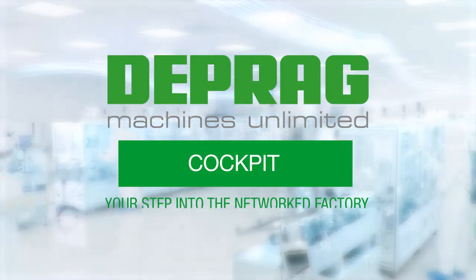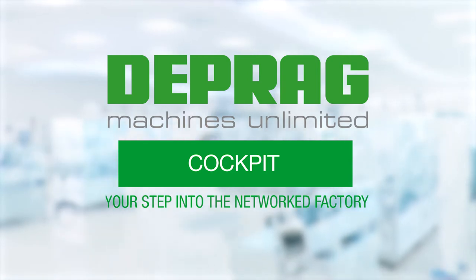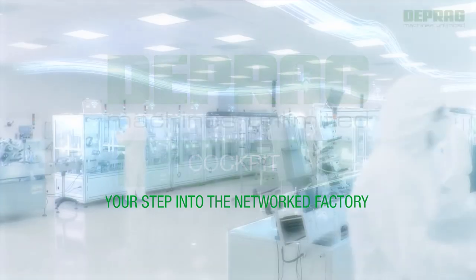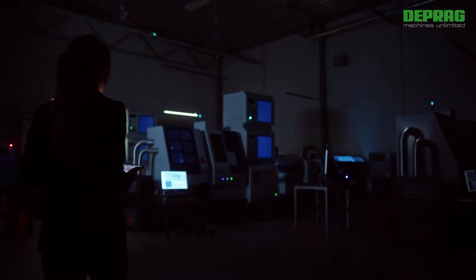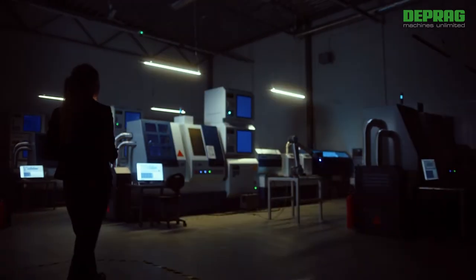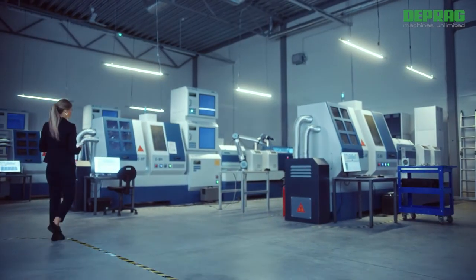DPRAG Cockpit, your step into the network factory. Start the digital transformation of your production with DPRAG Cockpit.